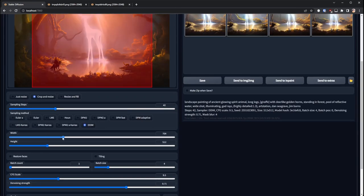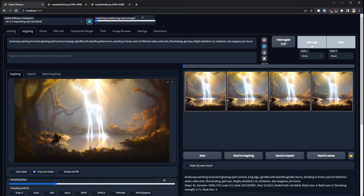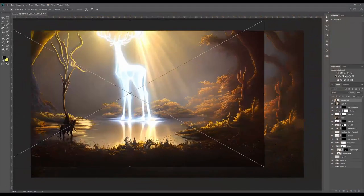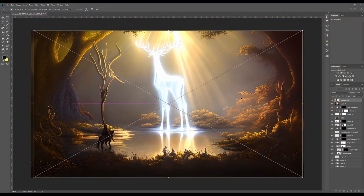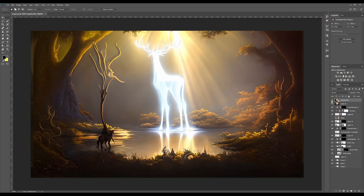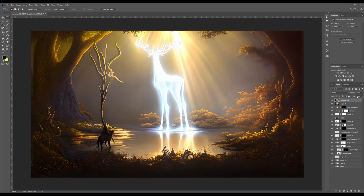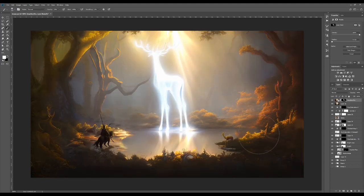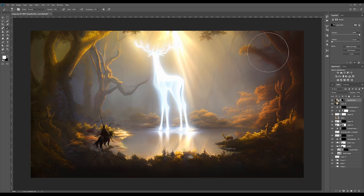So back in stable diffusion I dropped the conditioning mask strength back down to zero, bumped up the strength and then just ran a pass over the image.